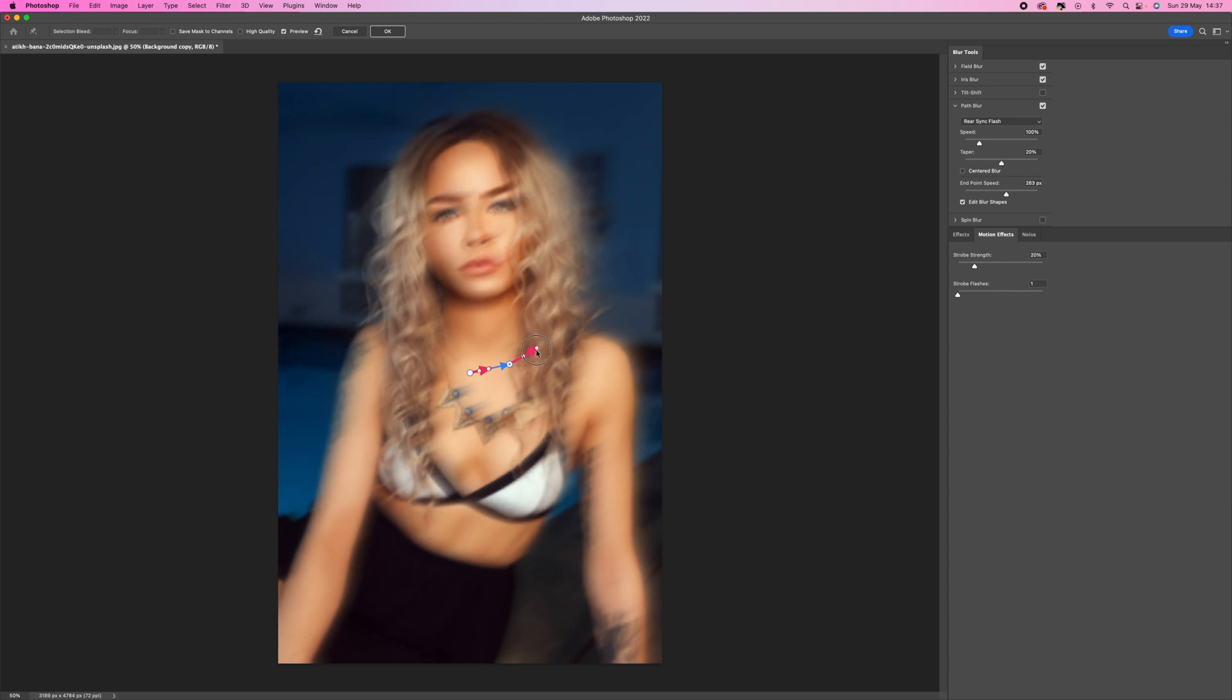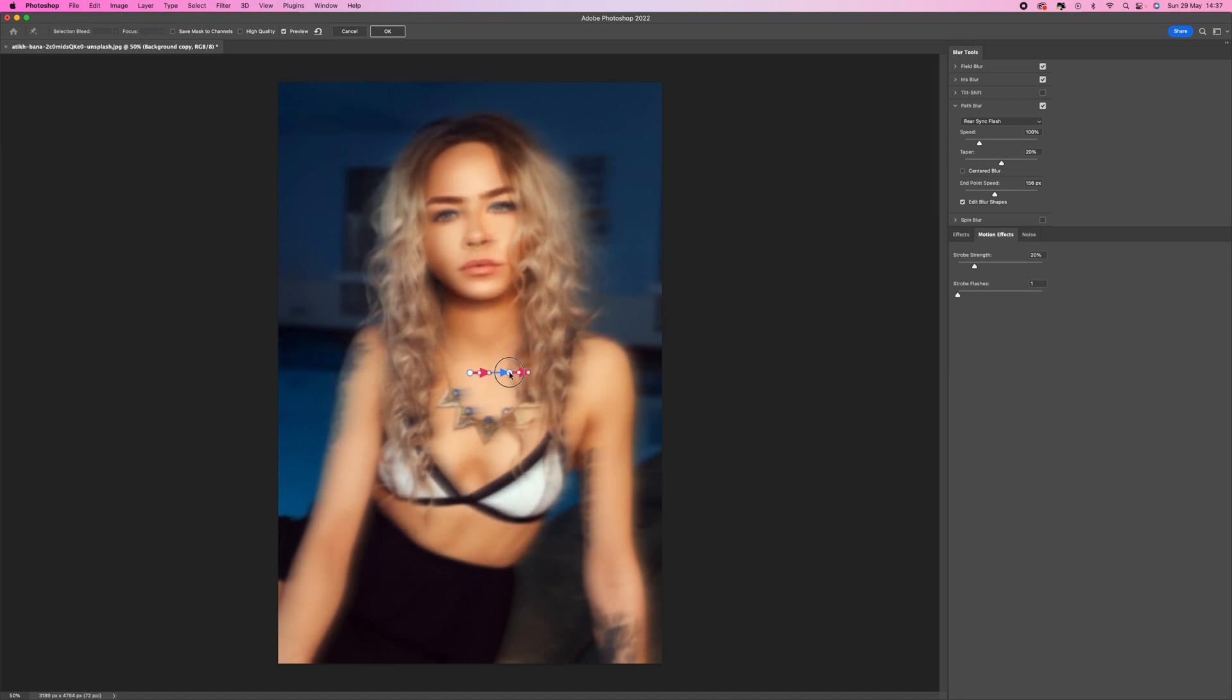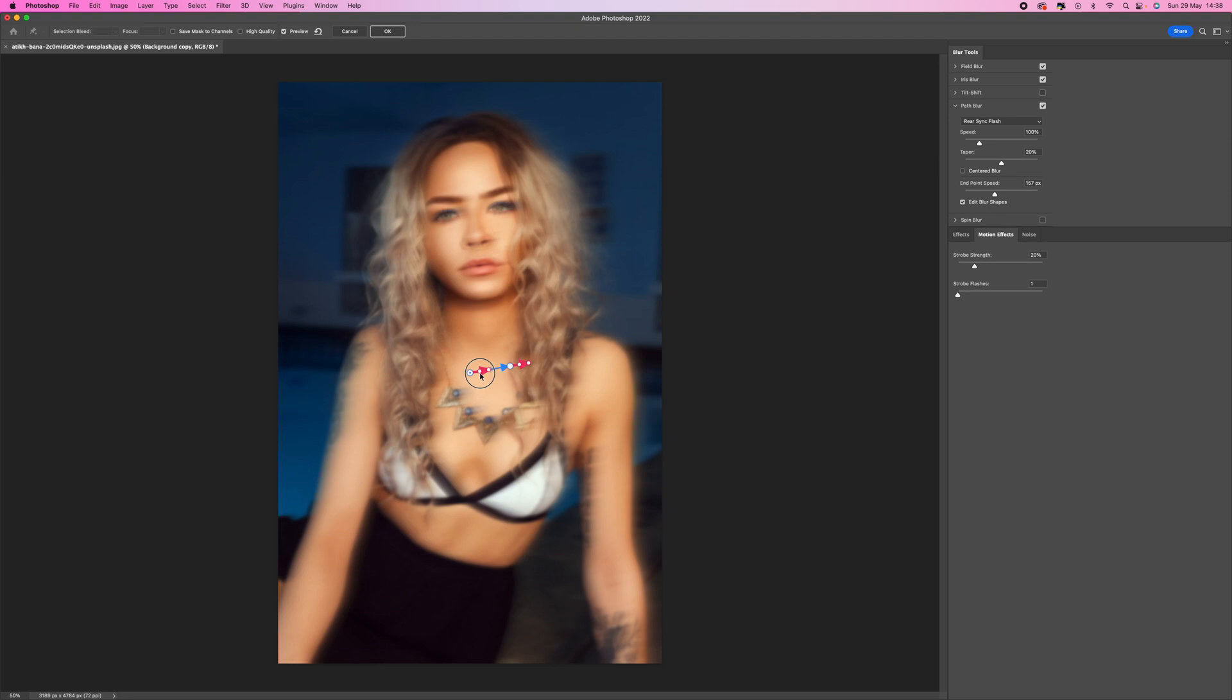I'm going to keep it around there, that's pretty good. I don't want too much of a motion going up too high. Sometimes you might want that so you can play around with that and get that exactly how you want.